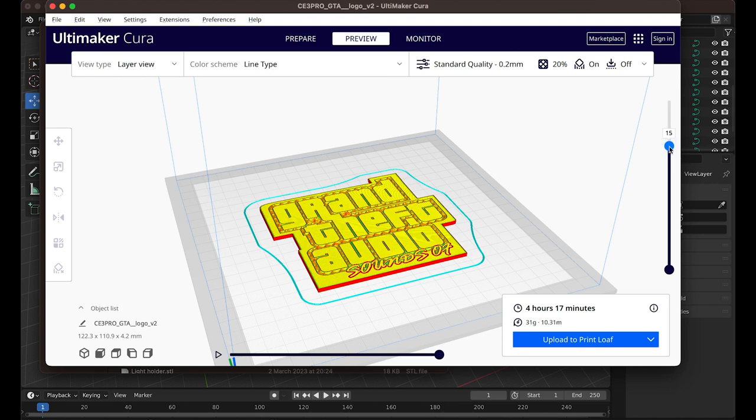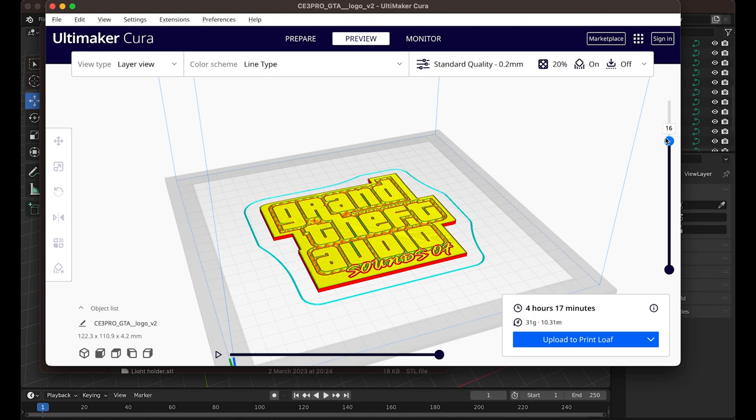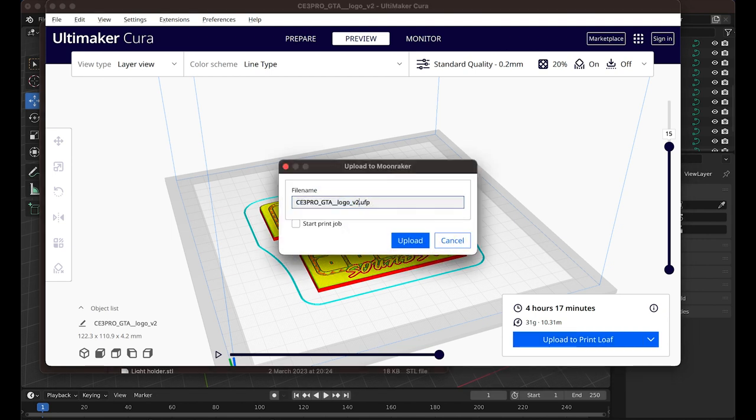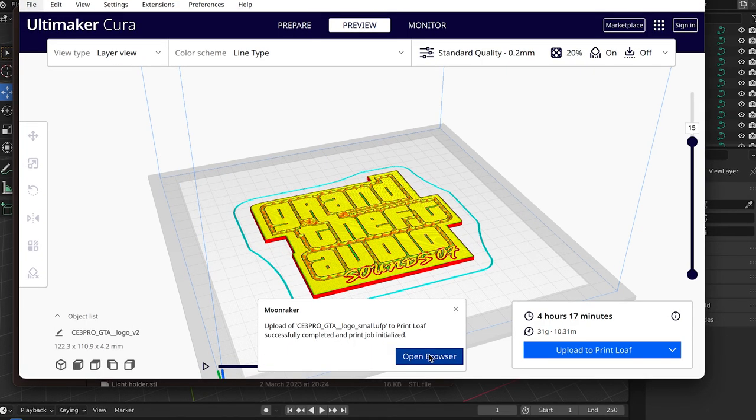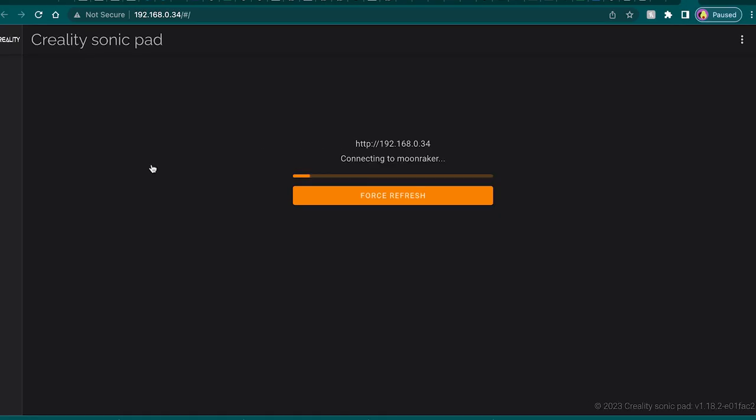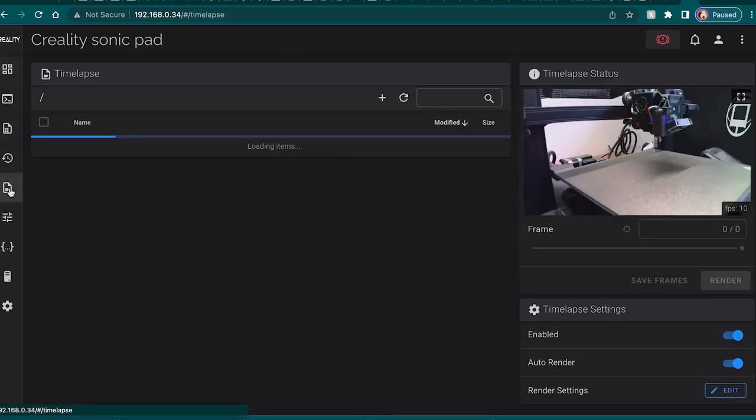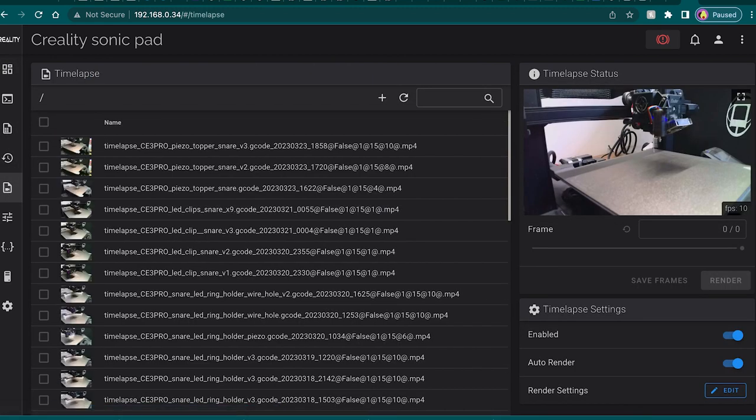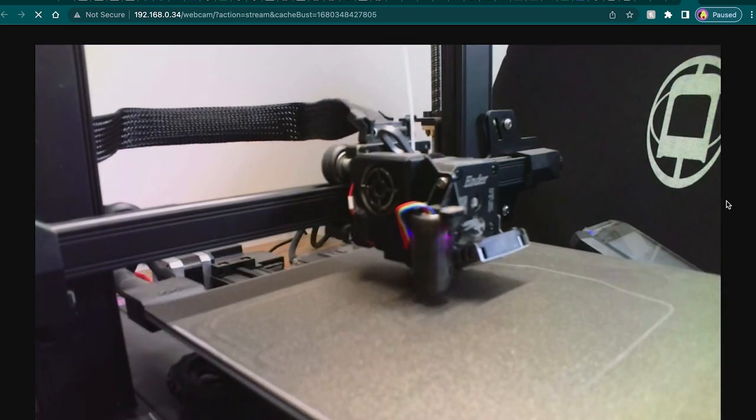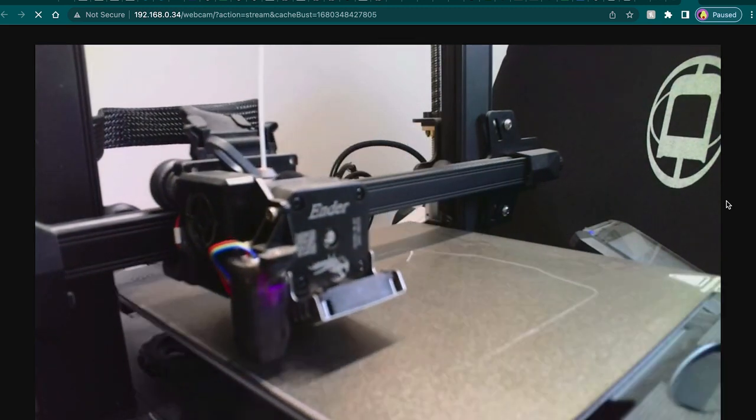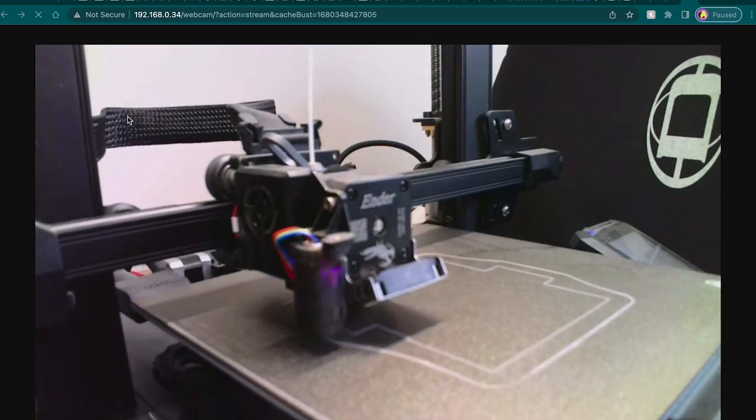Now I can hit upload to print loaf, print loaf being the name of my printer, it's a long story, and then I'll set the name, upload, and immediately start the print job. The way my printer is configured, I can then view the progress and the controls in my browser, so I can open it up here. I then also have a webcam connected, so I can see a real-time view of what's actually been printed. So here we can see the outline being set, and so on.